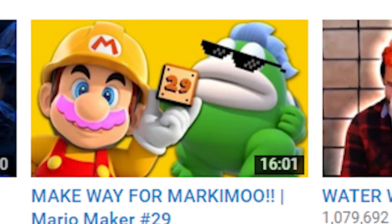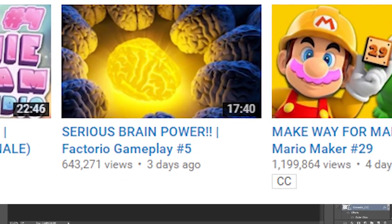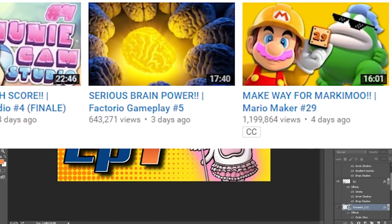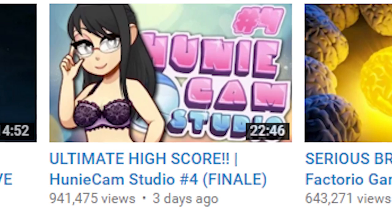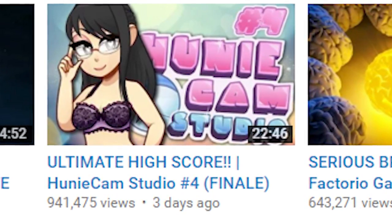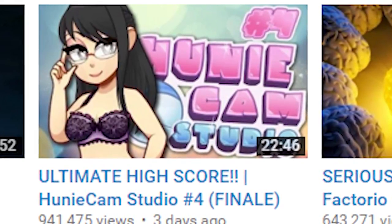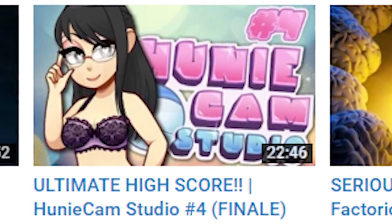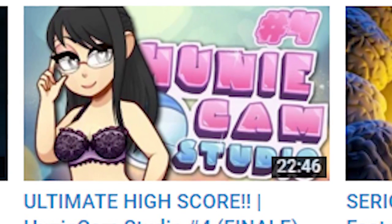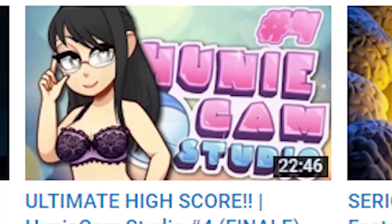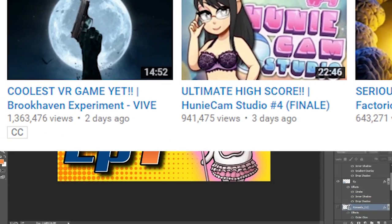Factorio Gameplay Number Five — it says 'serious brain power,' so he just used a picture of a bunch of brains and one of them's glowing. Back to series — Honeycam Studio. 90% of his thumbnails for that series have the number at the top, the Honeycam Studio logo — that never changes. He just changes the number and then a picture of one of the girls from the game off to the left as the main subject.